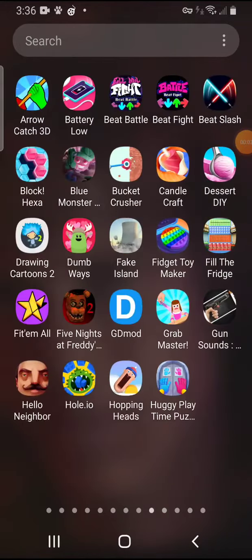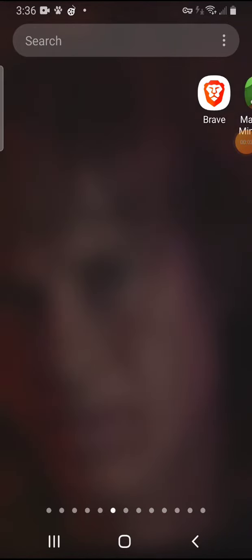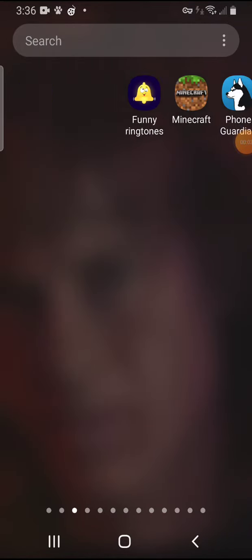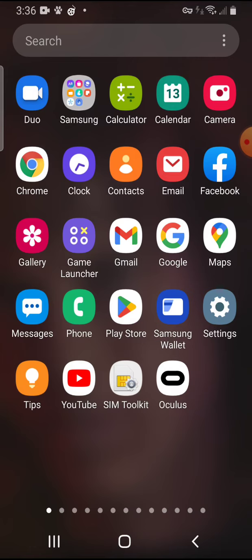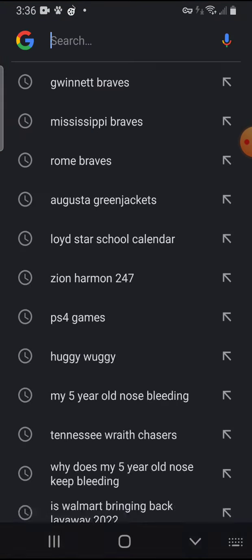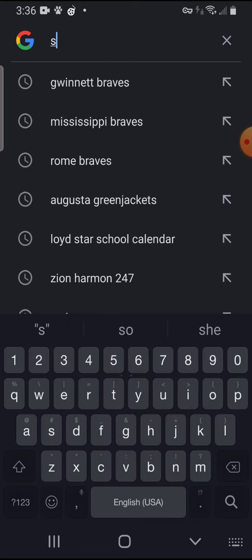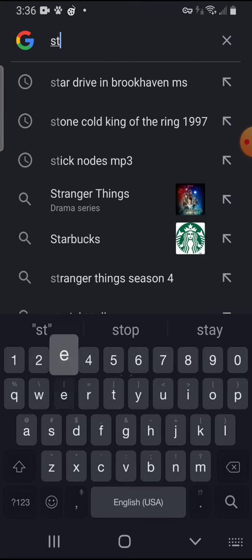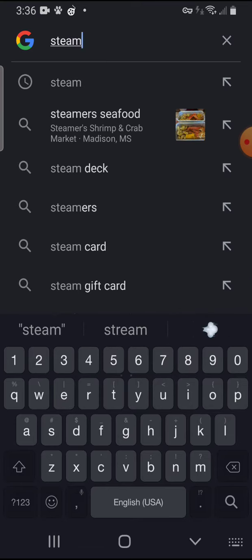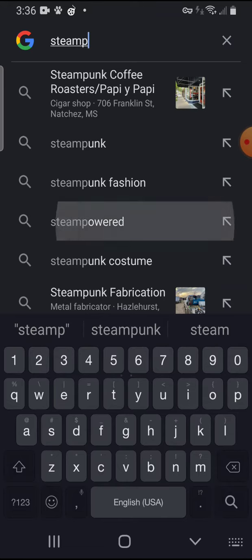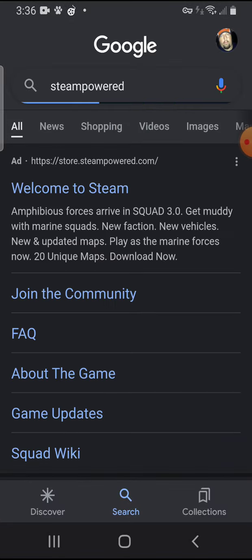I'm going to show you how to give Poppy Playtime Chapter 2 mobile. Go to Google, type Steam Powered. Press Welcome to Steam.